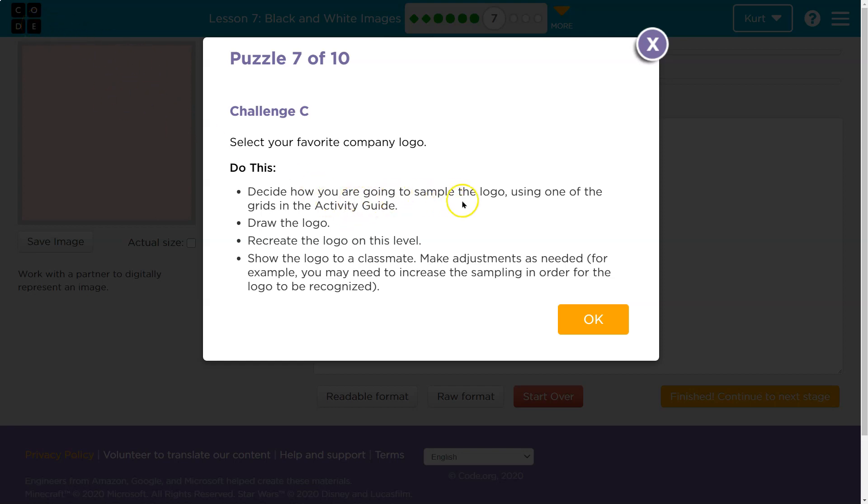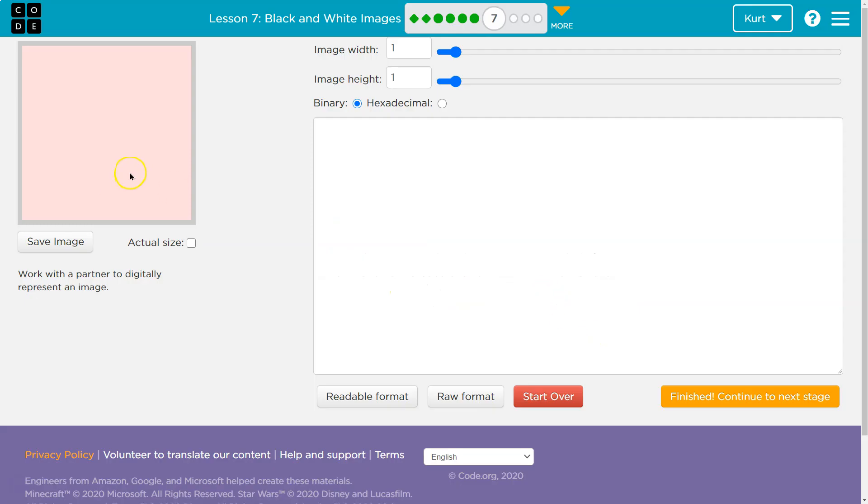Decide how you are going to sample the logo using one of the grids in the activity guide. Yes. So you can sketch it out in the guide. Draw the logo. Recreate it on this level. Show it to classmates. All right.